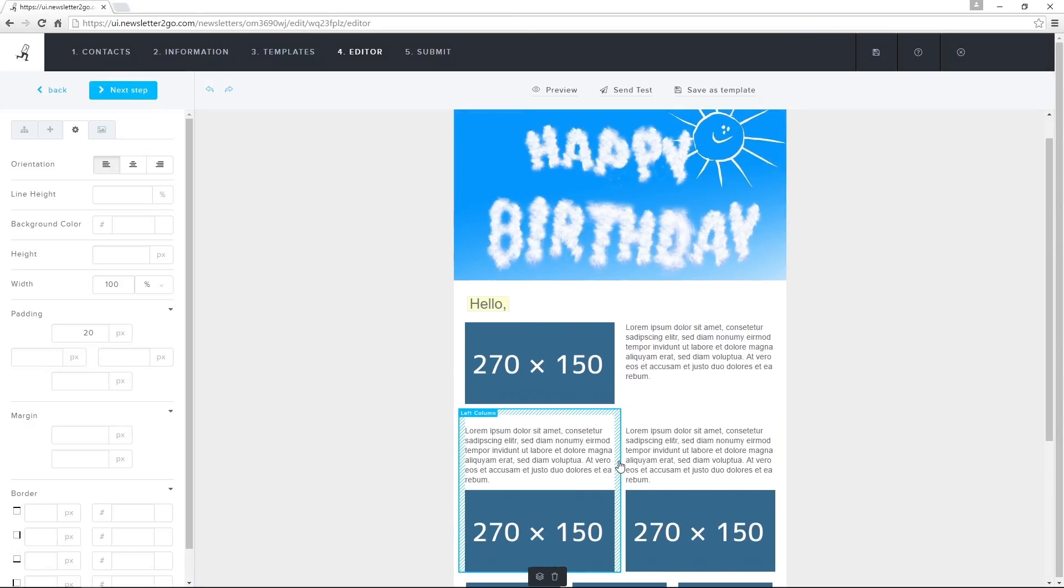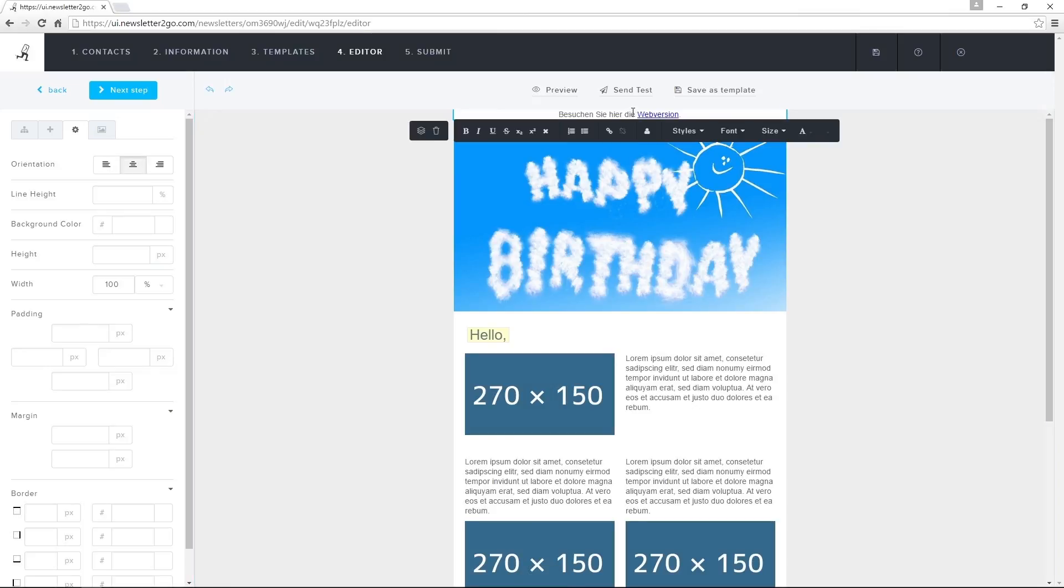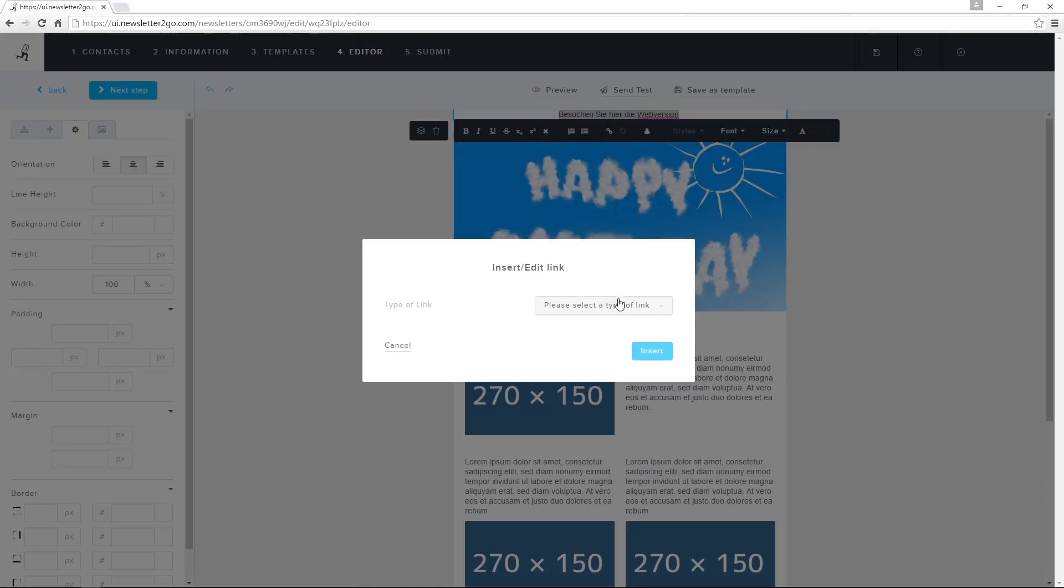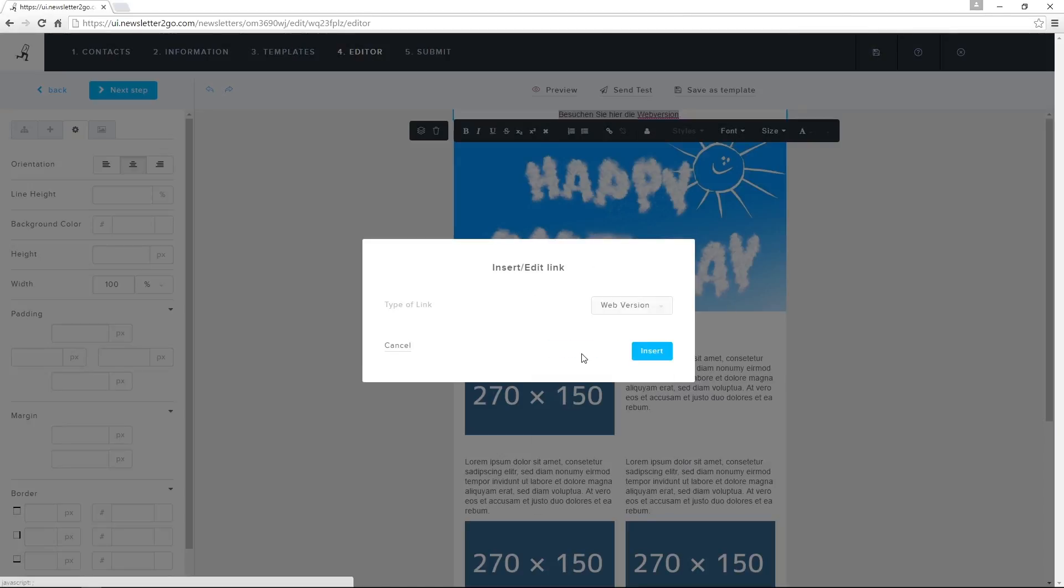The web version offers my contacts the ability to view the newsletter in their web browser. This is created automatically when sending the newsletter. All I have to do is insert a web version link in my newsletter. I highlight a piece of text and insert a web version link.